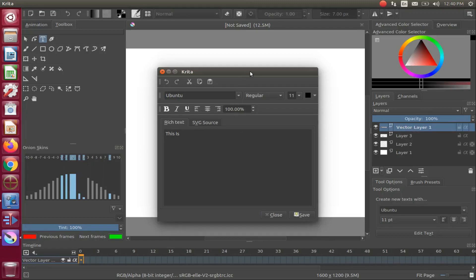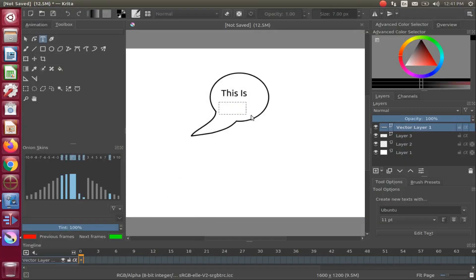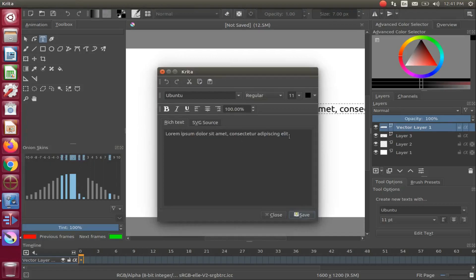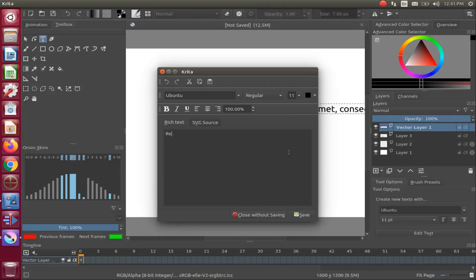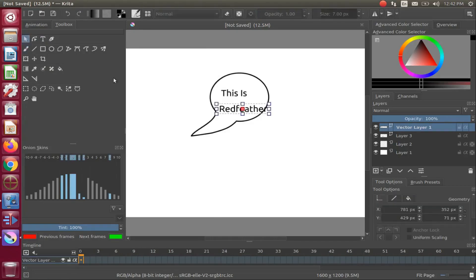Once you are done writing your statement, in the lower right-hand corner of the Krita Edit Text window click Save and then Close. Then go back to the Krita toolbox and click on the Select Shape tool. Notice there is now a box around your statement.